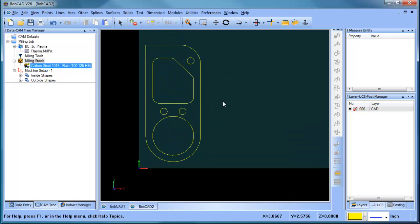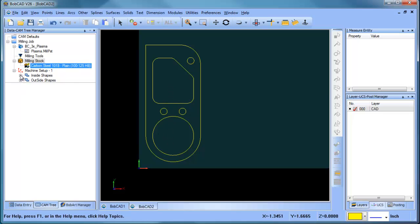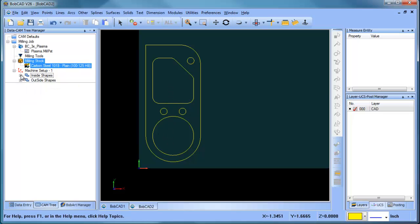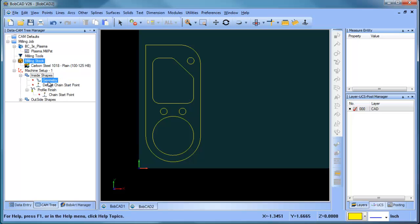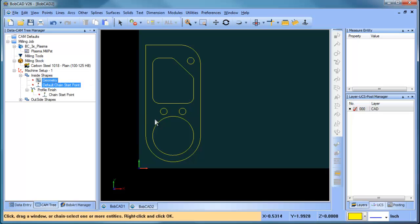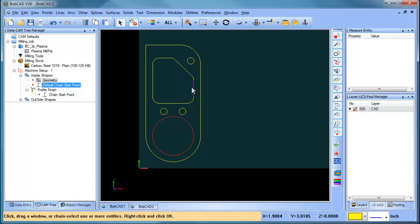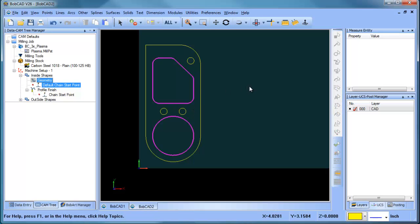So what we want to do is we want to look at machining our inside shape. So we have some holes and then we have these other cutouts. So I have two features set up right now, one for inside shape, one for outside shape. I'm going to go with the inside shape first and I'm going to right click, reselect and then I'm going to shift left click, shift left click and then I'm going to hit my space bar. And what that's done is selected those two profiles.